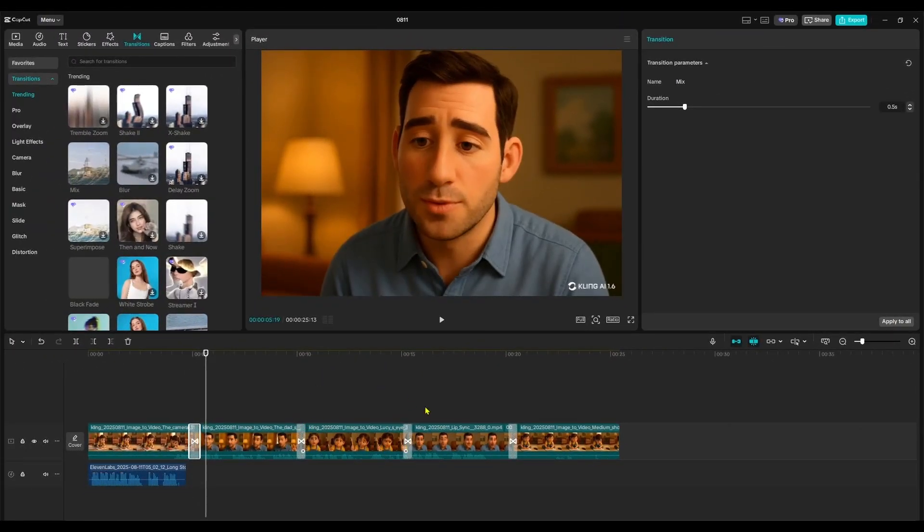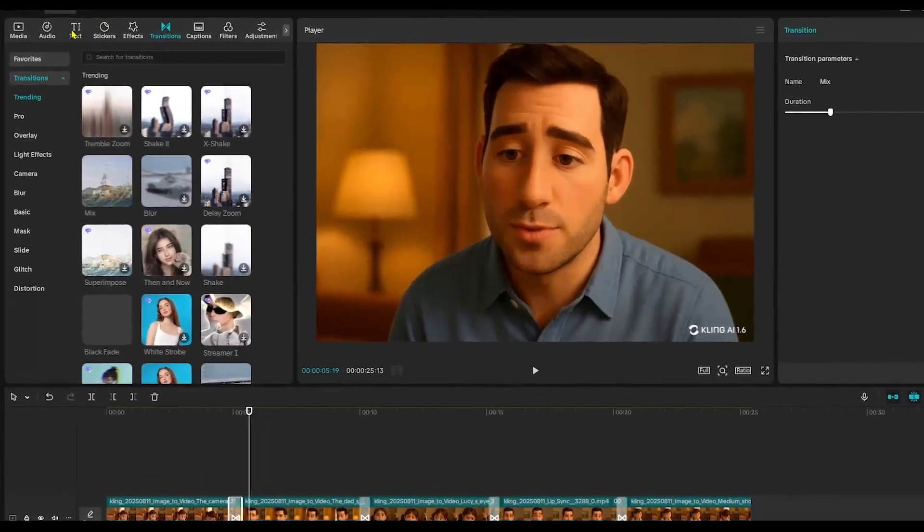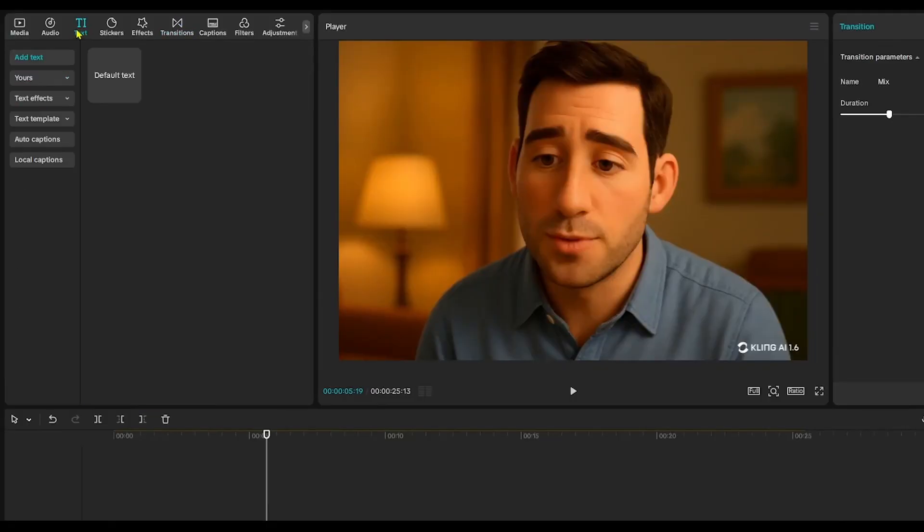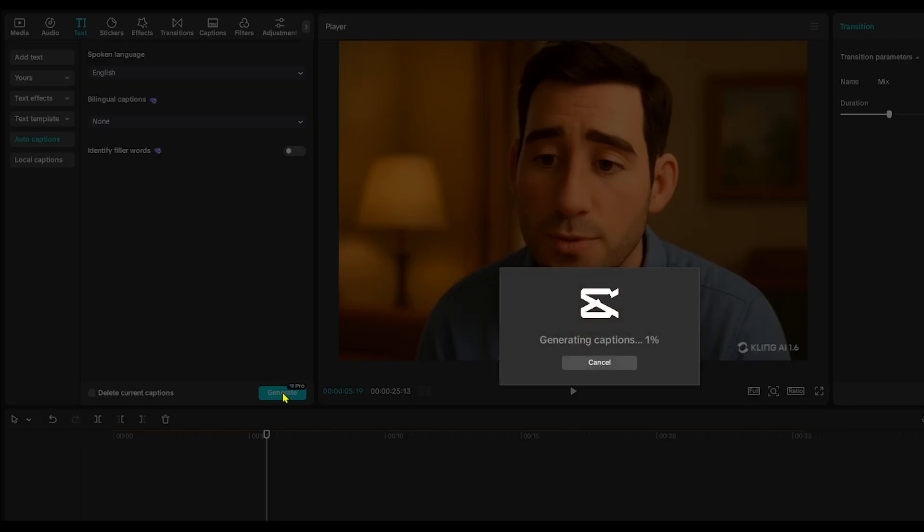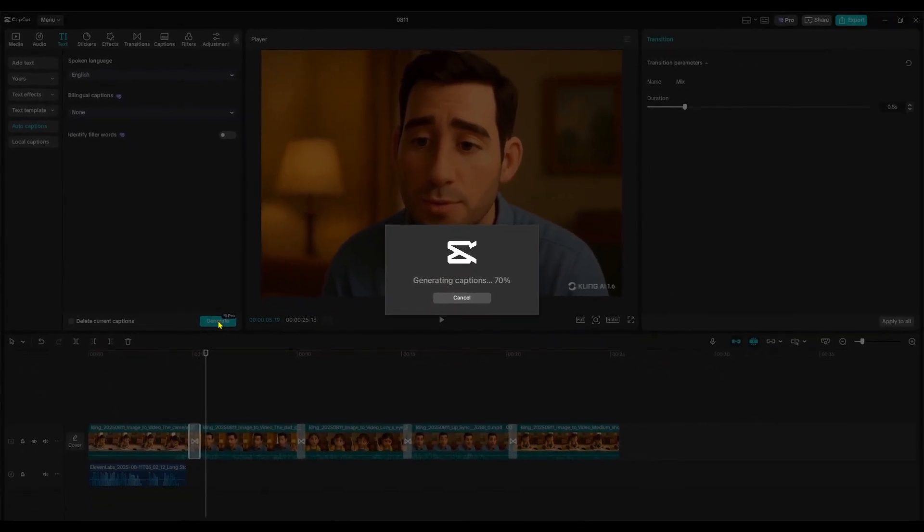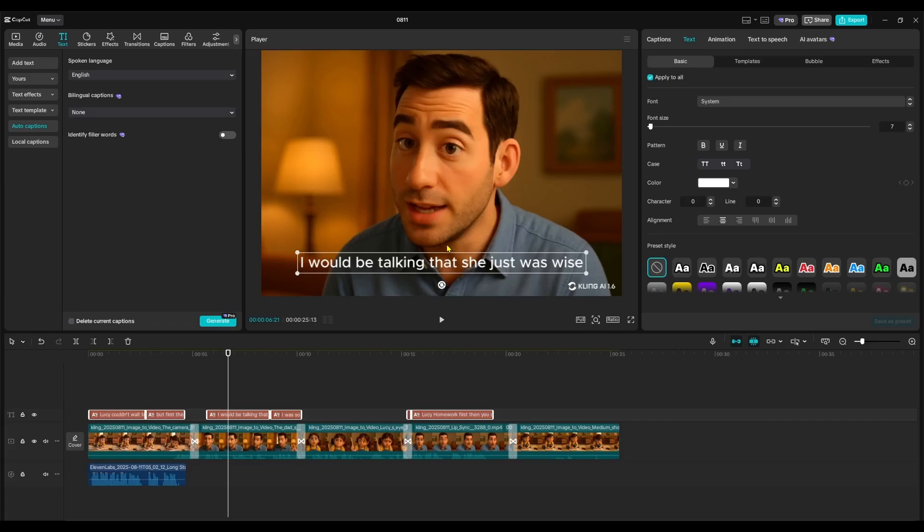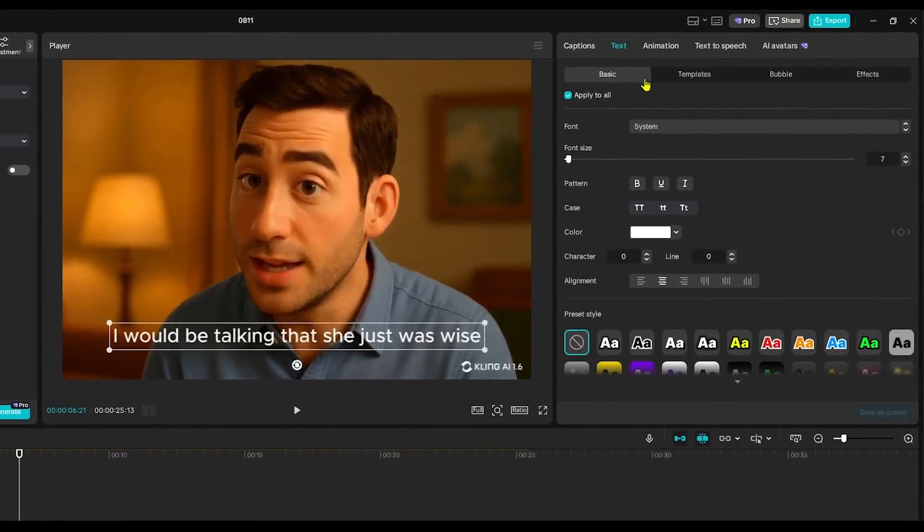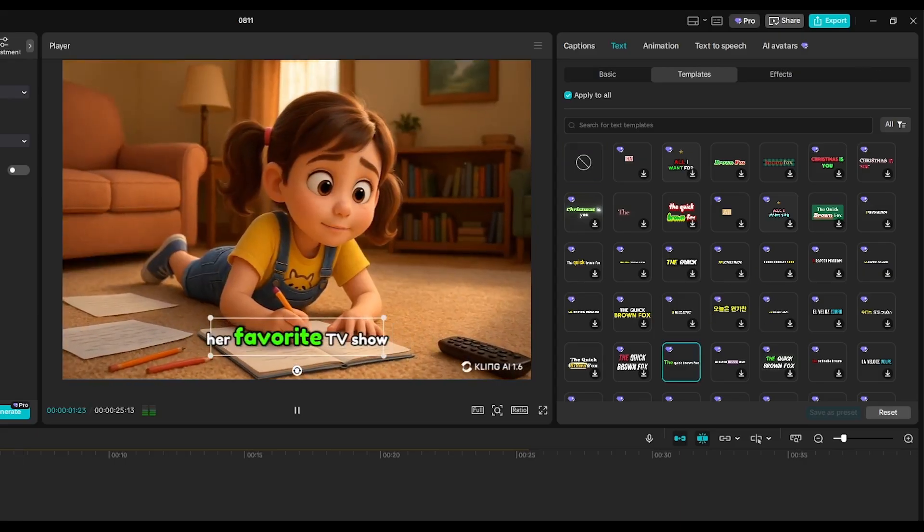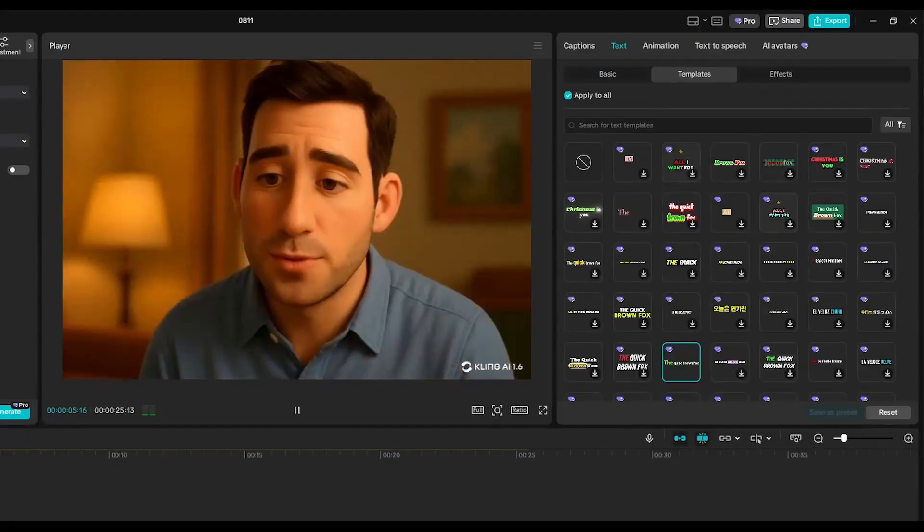The next step is to add captions to your voiceover, which can boost both engagement and accessibility. Go to the Text section. Tap on Auto Captions. Click Generate. CapCut will automatically transcribe your narration and sync the captions to your video. If you want to customize the captions, go to the Templates section in the top right corner. You can change the font, color, and animation style to match your video's theme.